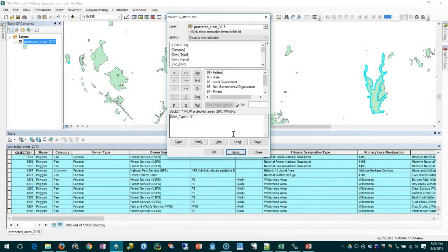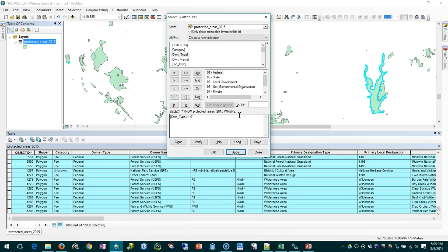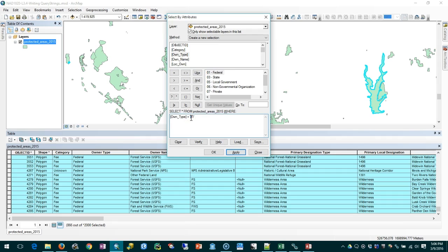Just to key you in on some terminology, this portion we're writing is the where clause. It's the portion of the query that specifies the criteria that determine the records to come back to us. Breaking down this where clause we have three items: we have a field, we have an operator, and we have a value. The operator does some comparison against the field and the value to specify a criteria that determines which records get matched. In this case we say match records where the owner type is equal to 01 or federal.